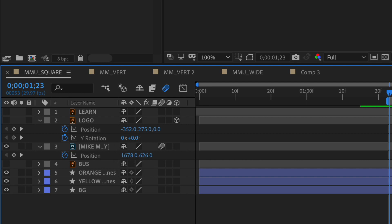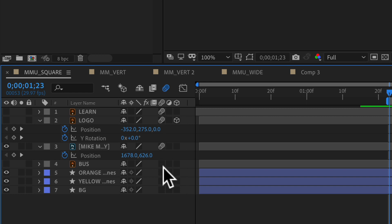To add motion blur to any other layer that has movement, all you have to do is click in the box under the motion blur column. So just click in there and that is adding motion blur to each of these layers.